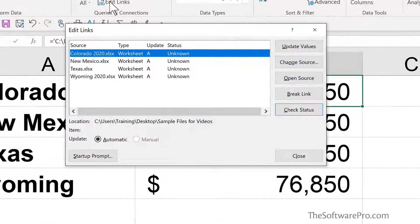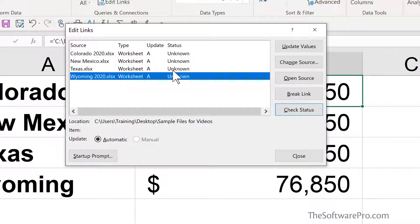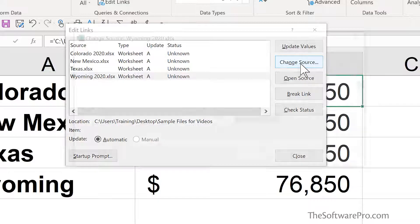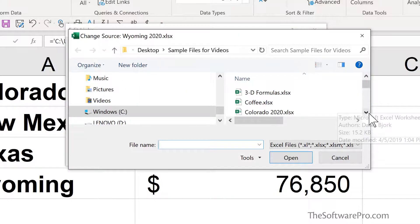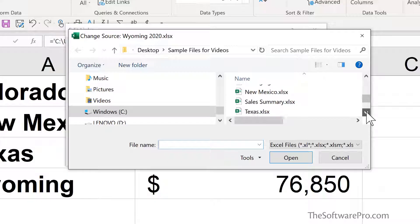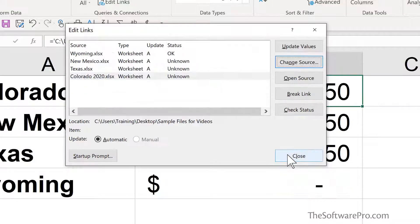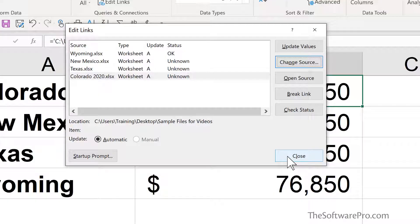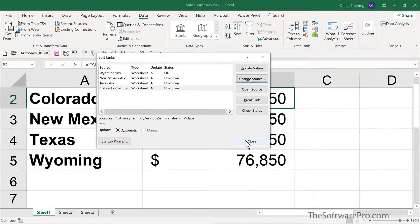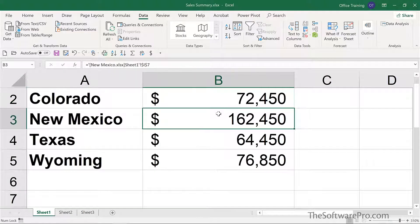I'm going to switch back to the sales summary and once again go to Edit Links. The other problem we ran into before is that without realizing it, we're now pointing to a different copy of the Wyoming file — and that might not be the one we want. So here again we can use Change Source, reference the original Wyoming file that we actually want to point to, because that copy may have a completely different intention and different data. We can then close. Notice here too that the New Mexico data has updated based on some of those changes we made earlier.